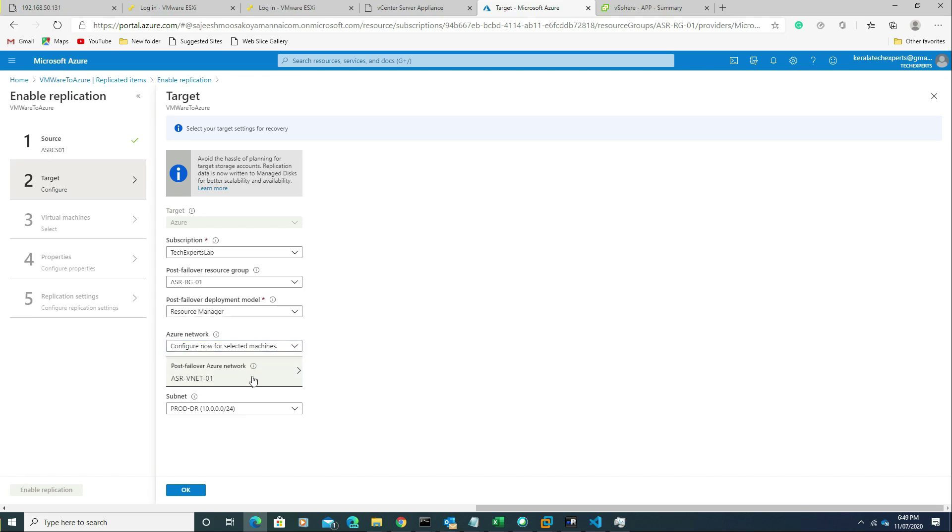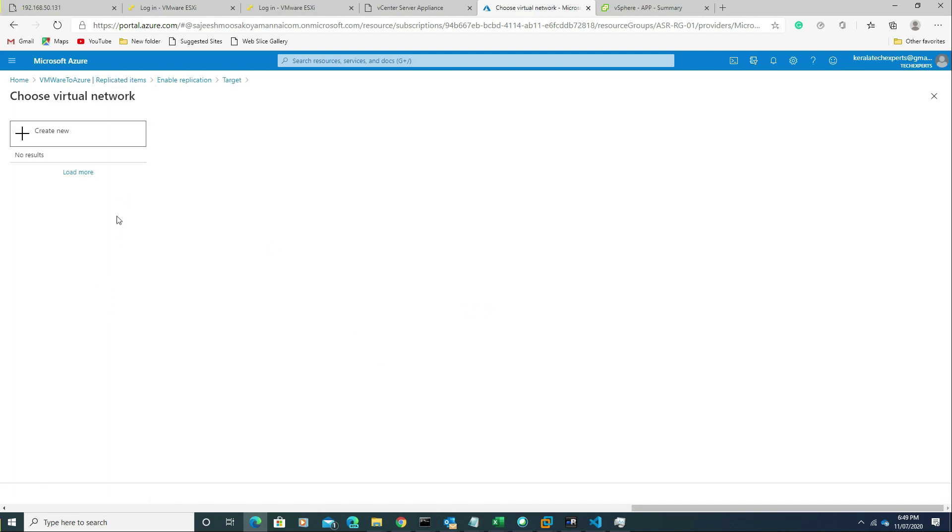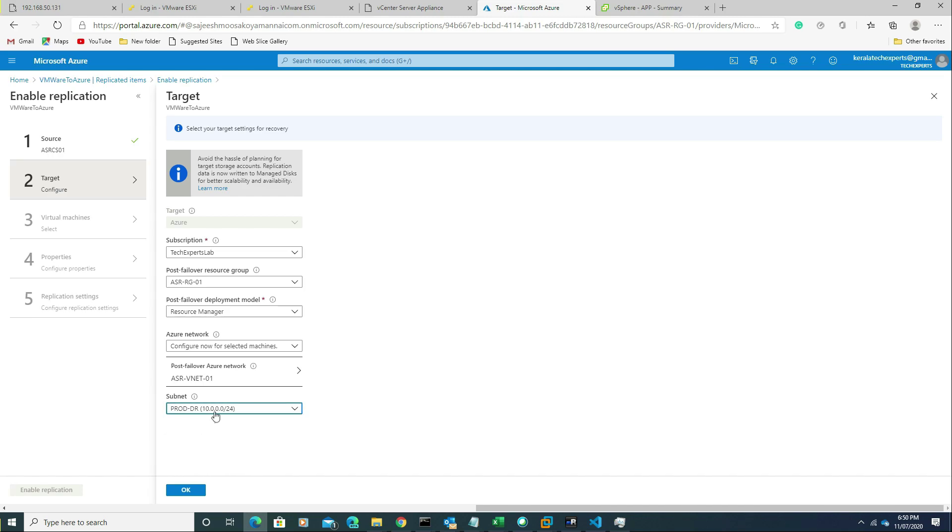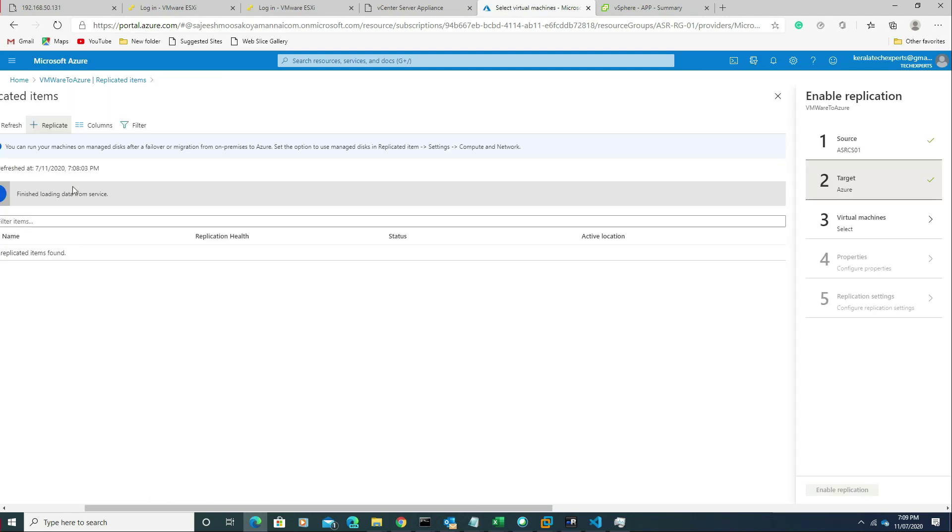Since it's a single virtual network, it's automatically selected. Otherwise we can click here and select it. All the VNets will be listed here. You can see the subnet. In our case we have only one subnet, so it is showing only one. Otherwise they will all be listed here.